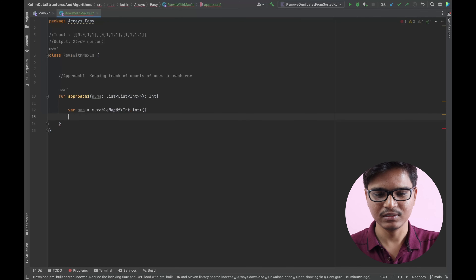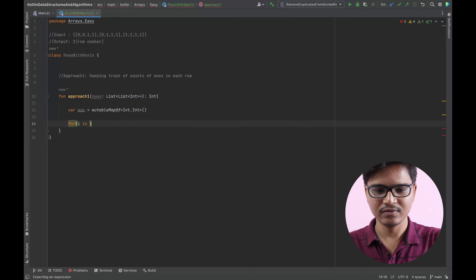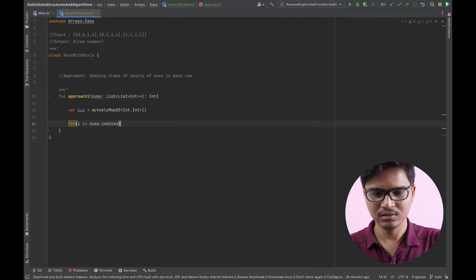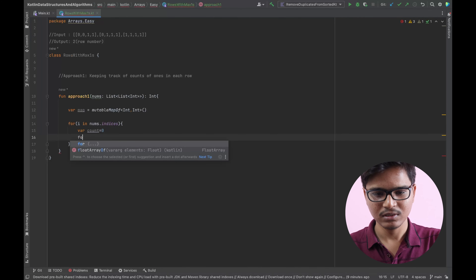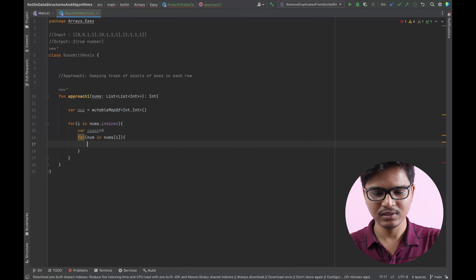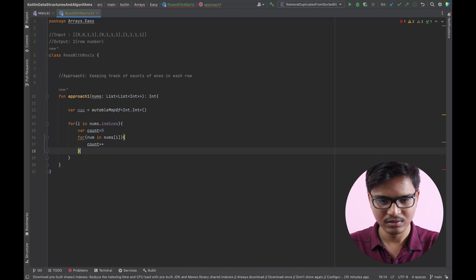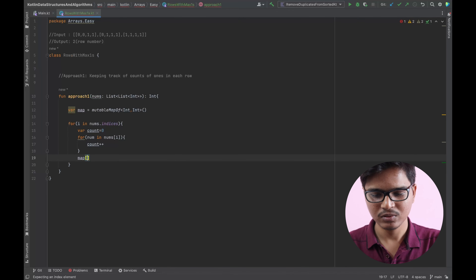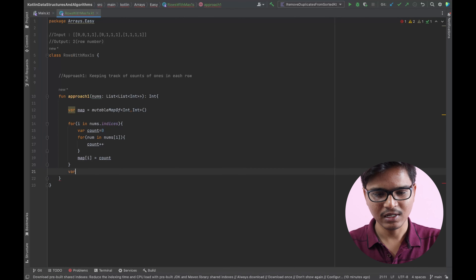I'll write a loop: for i in nums.indices, and take a count variable. For each num in nums[i], we will increment the count if num equals one. Then I'll store that count into the map.